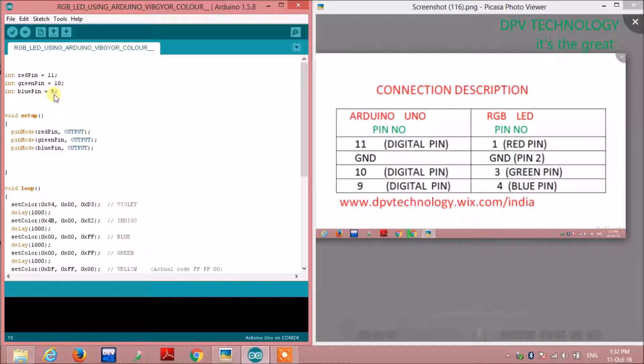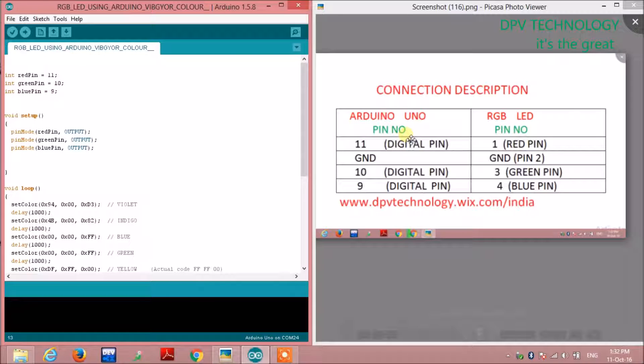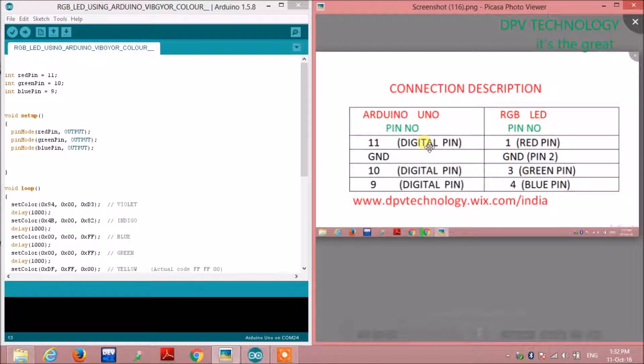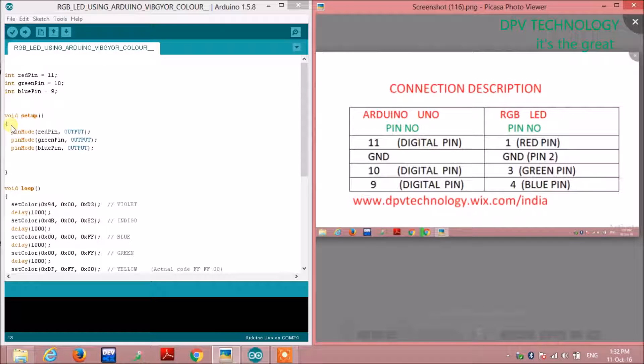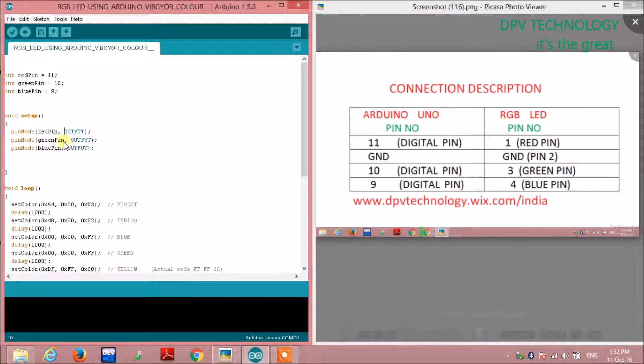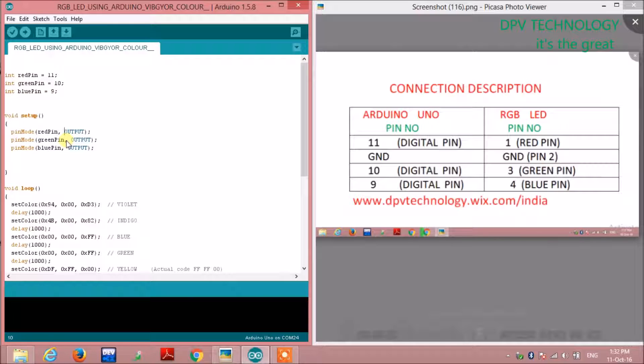Now in the void setup, we are defining the pin mode. Red pin is output, green pin is also output, and blue pin is also output, since we have to give output voltage from Arduino to these pins.